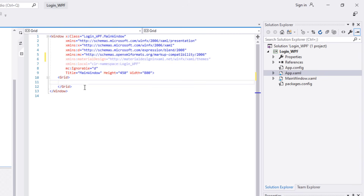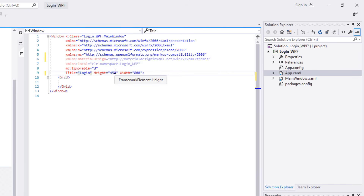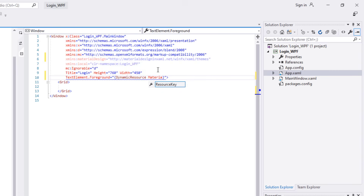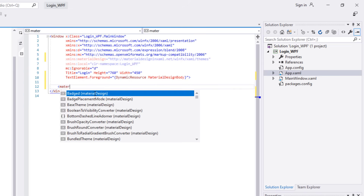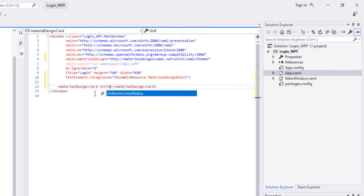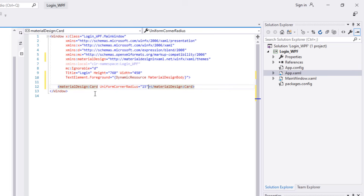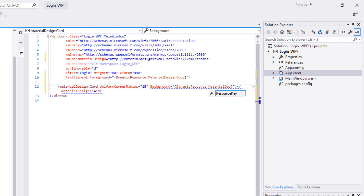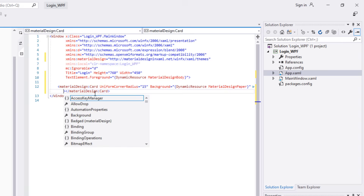Next, let's change some properties of the window. Change the title to 'Login', height to 760, width to 450. Now add this code to change the font color. Then delete the Grid and replace it with a Material Design Card. Add uniform corner radius 15 and background using dynamic resource 'MaterialDesignPaper'. Set margin to 25.